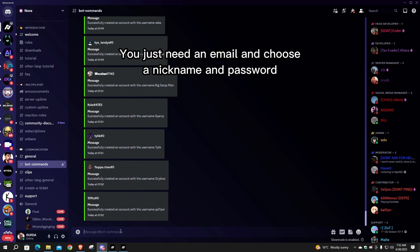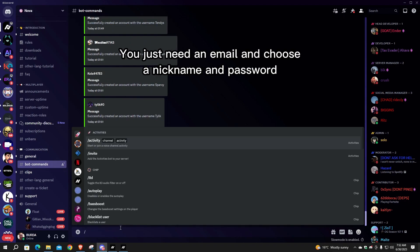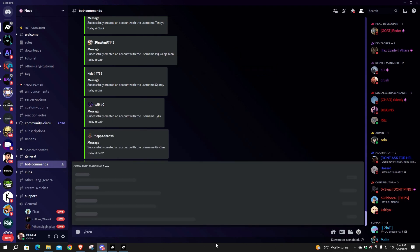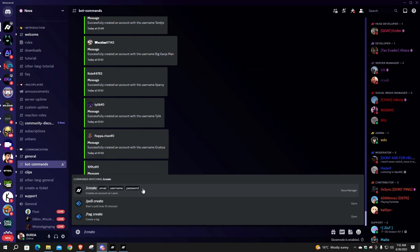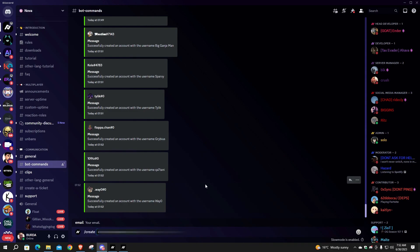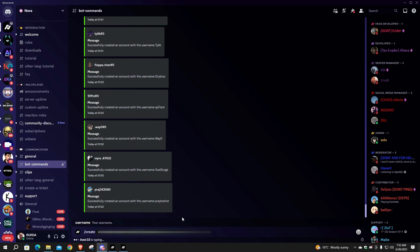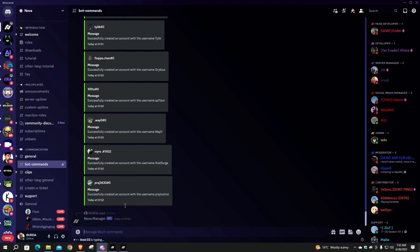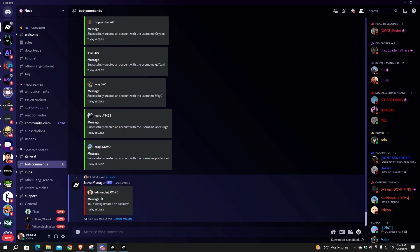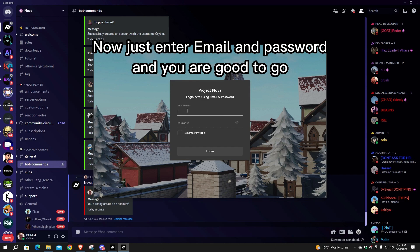You just need an email, and choose a nickname and password. I already have one. Now just enter your email and password, and you are good to go.